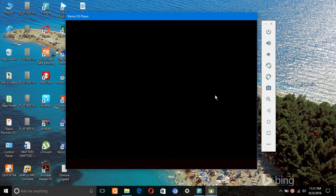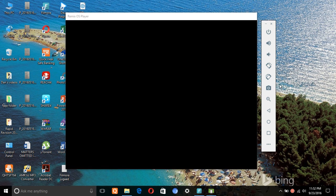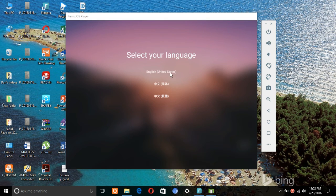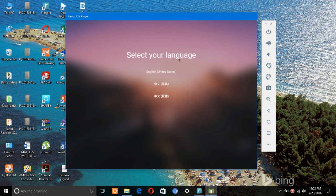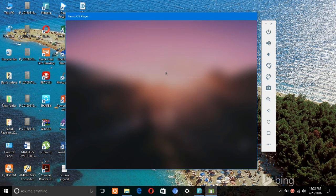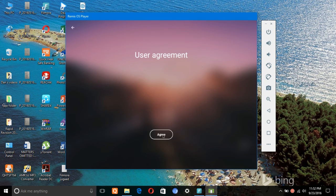So I will just now go through the process of setting this up. Select language, then the user agreement, just go agreed.